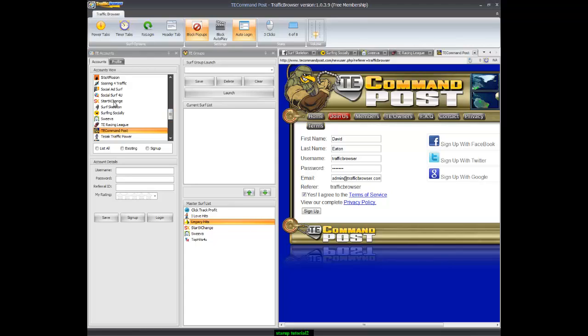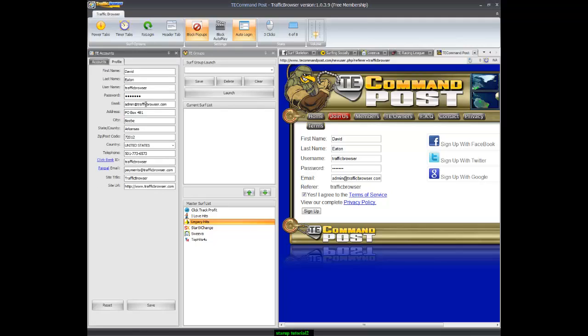Now when you're signing up for these traffic exchanges, make sure your email is correct. Each one will email you a verification code. Some do, some don't, it depends on the traffic exchange. You want to click on the links in the verification email and make sure your passwords are correct.